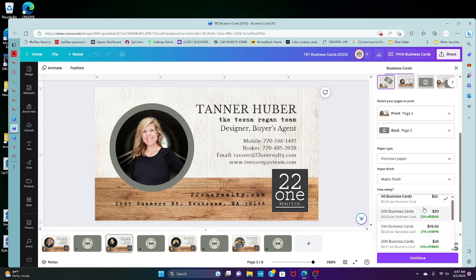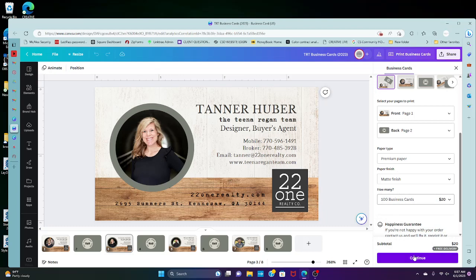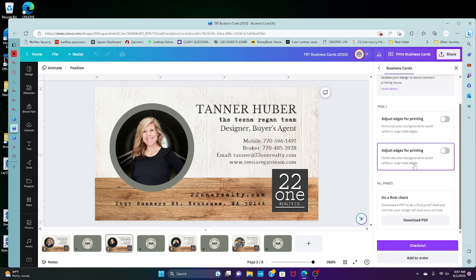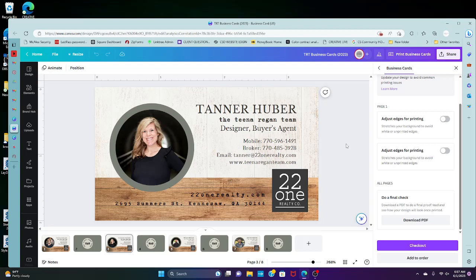Once you press continue, you'll get the chance to download a final PDF and then you just order and you can get it delivered directly to yourself. And that's it, that's how you order your business cards directly from Canva.